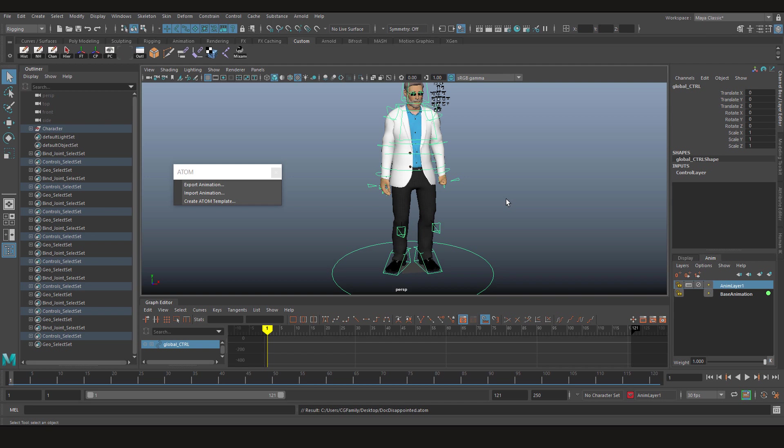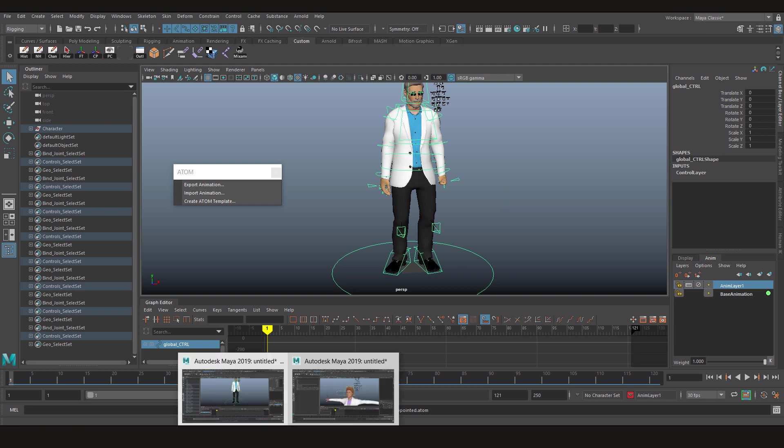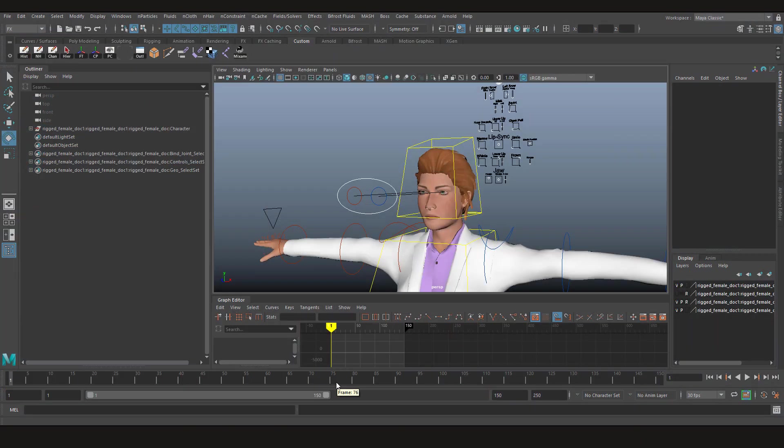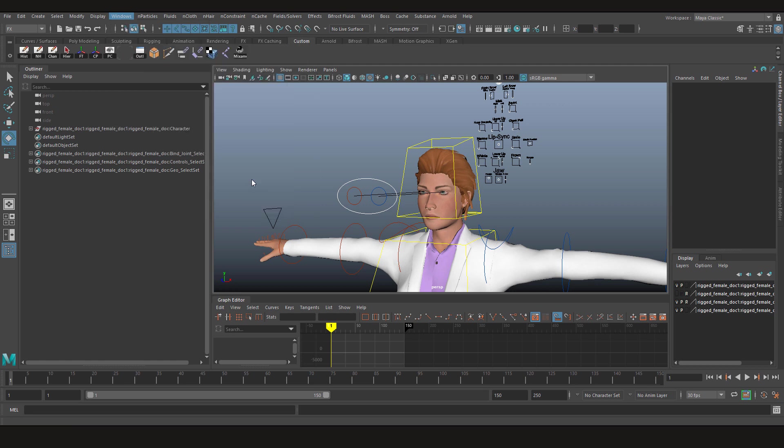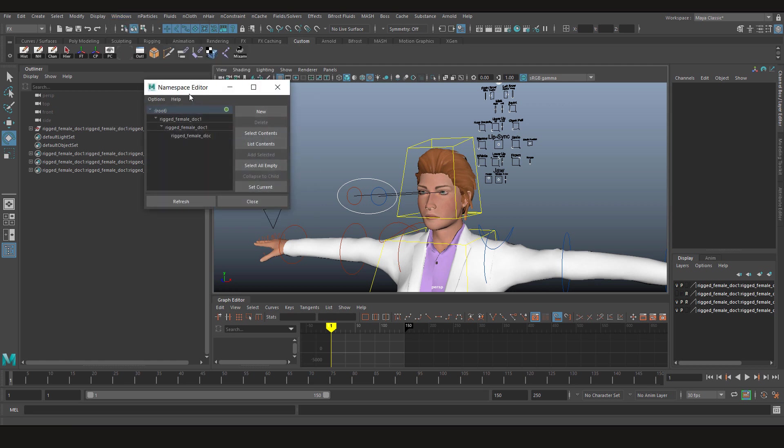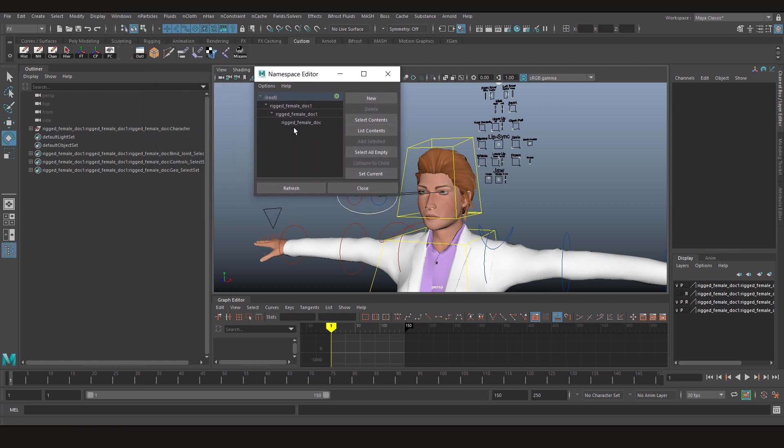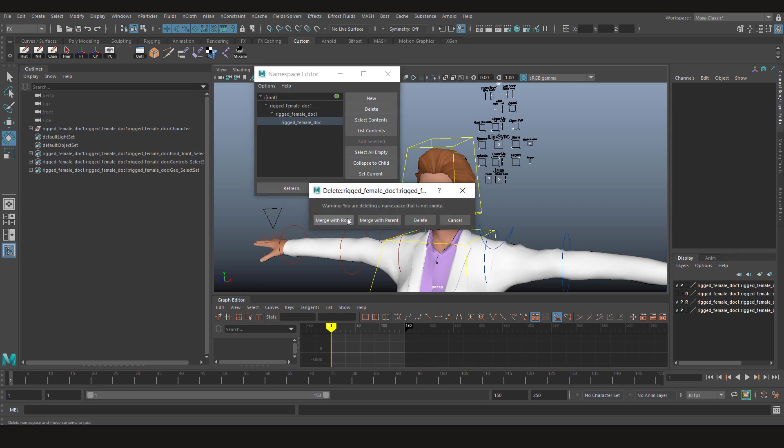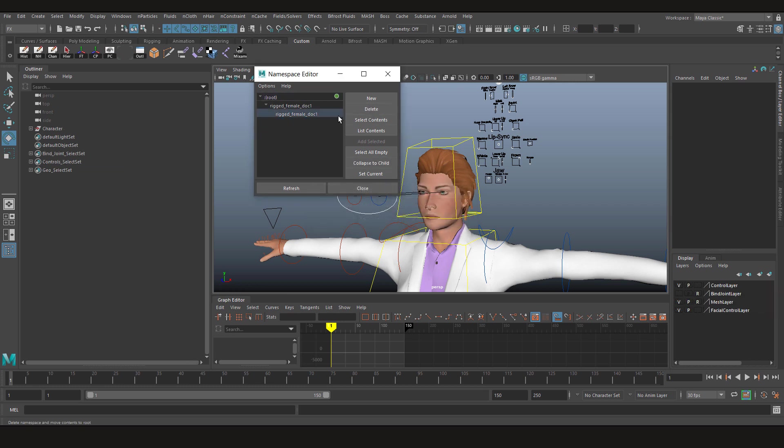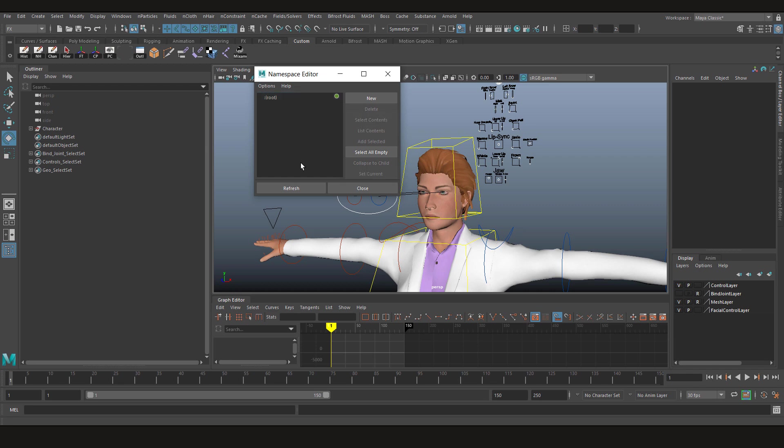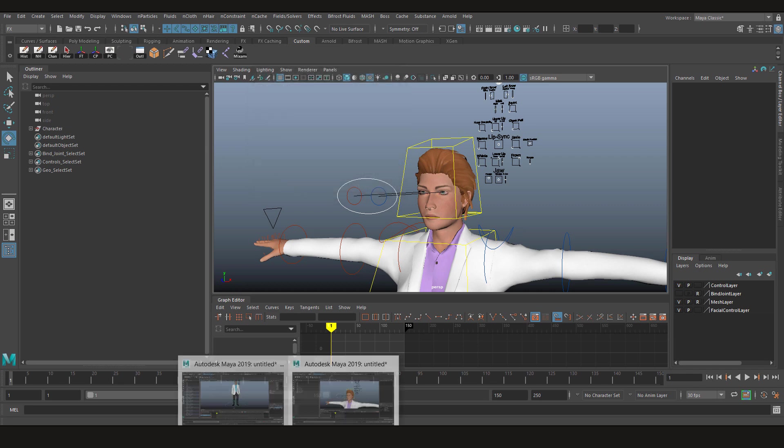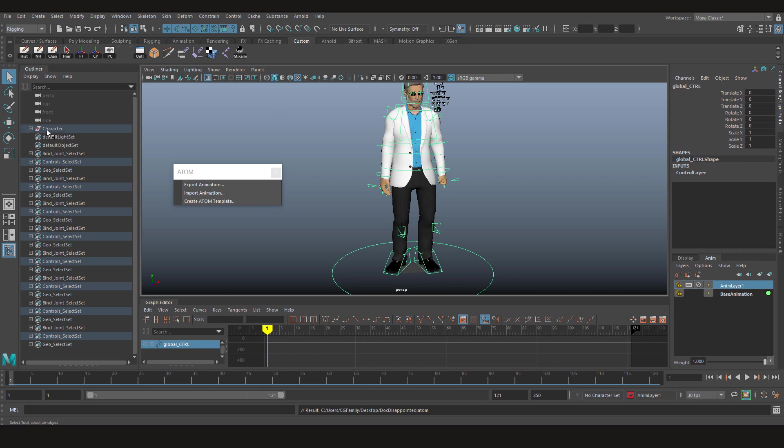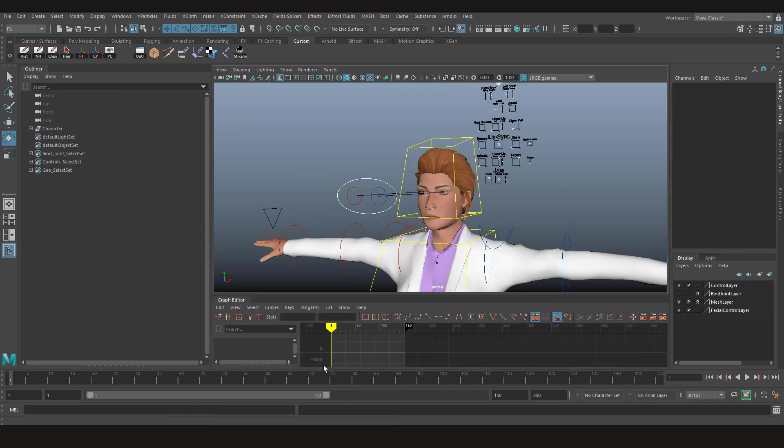Now let's go to the other character. Now let's first focus on the namespace editor. Let's see, we have so many namespaces here. Let's delete, delete, and delete. Okay. Now we have the same namespace as our main character.